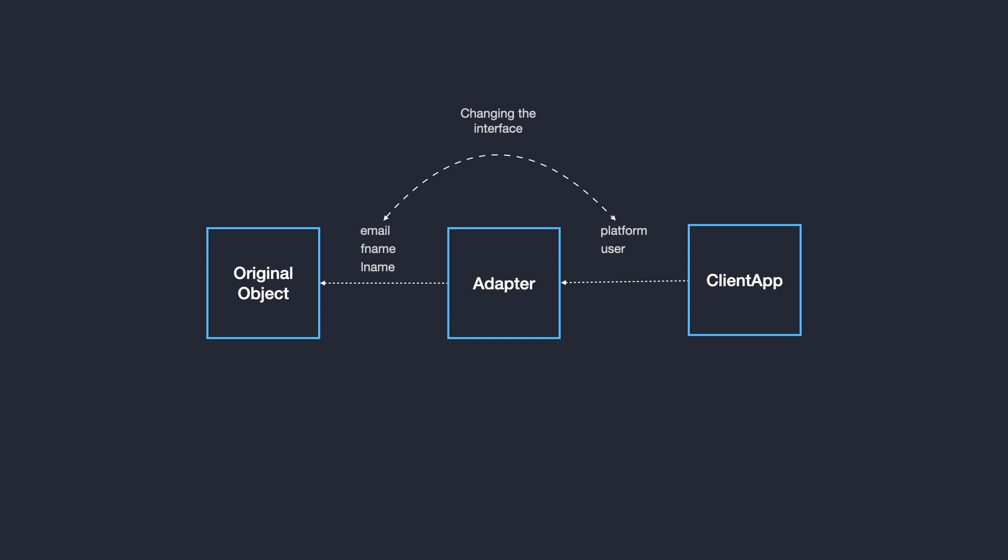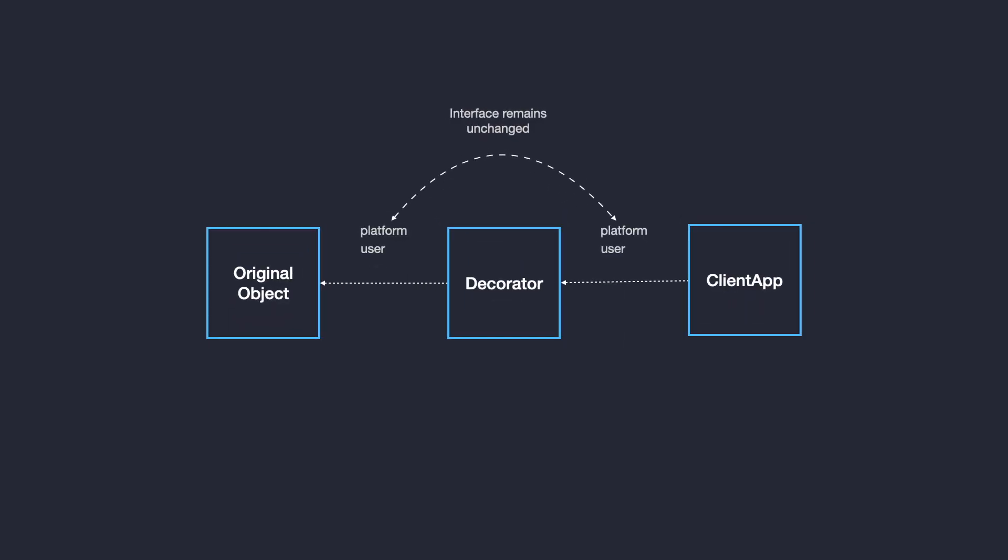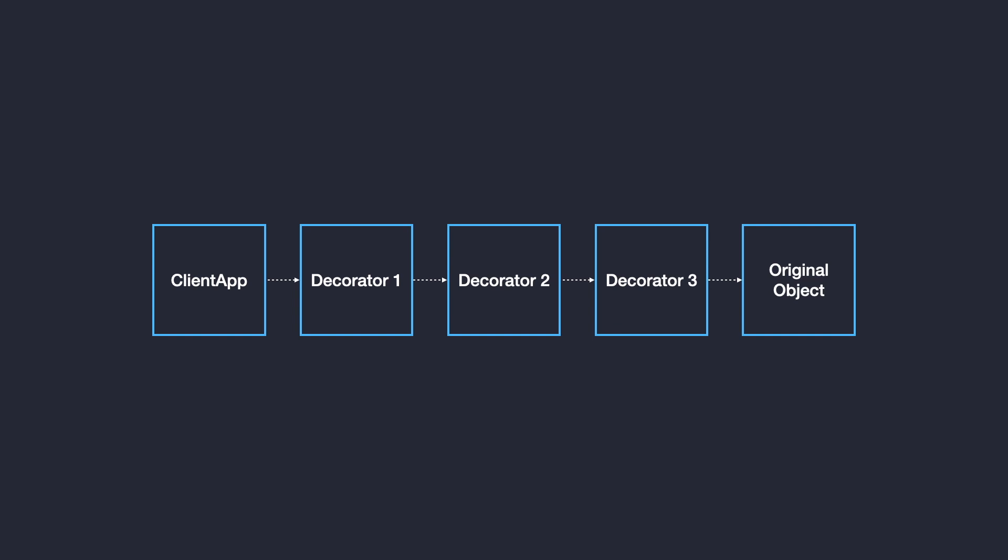But the difference is that the adapter pattern changes the interface of the object it wraps, while the decorator does not. And because the interface remains unchanged, you can stack multiple decorators together to change behavior at runtime.